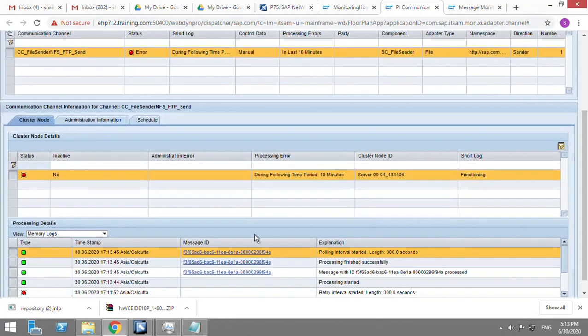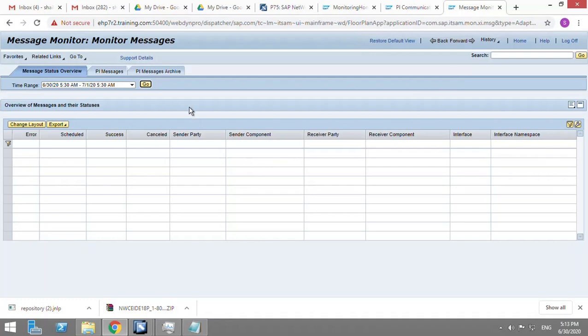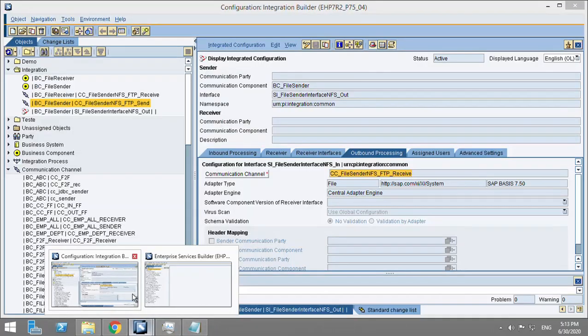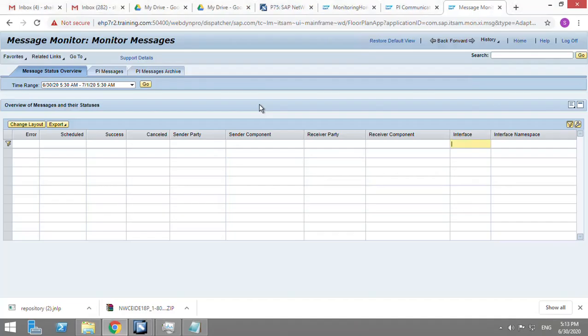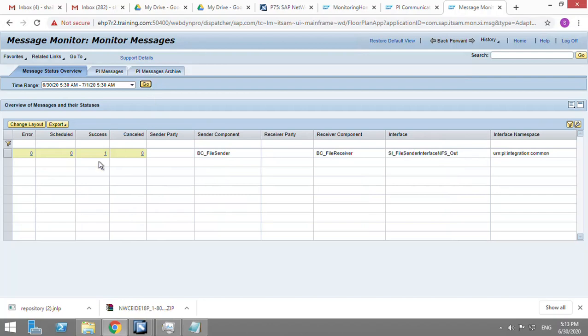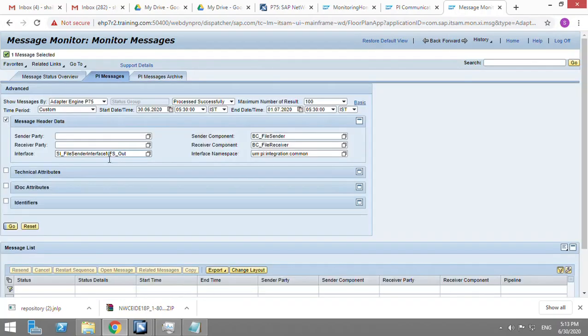If you can see the logs, it has processed one of the messages. So I go back to message monitor again, put the interface name here, and I should be able to see the message now. Yes, so there is one successful message.